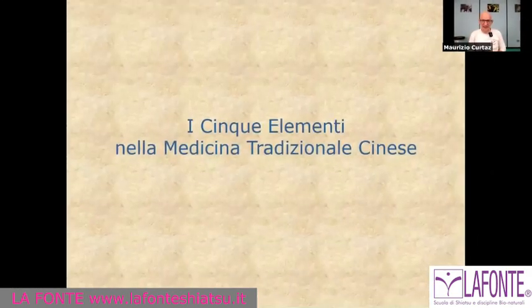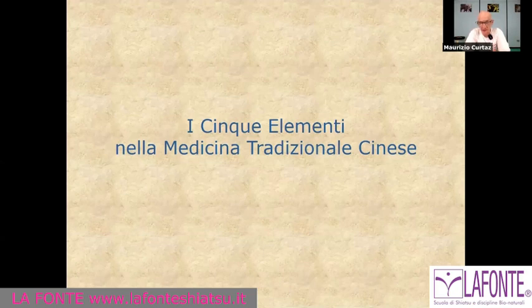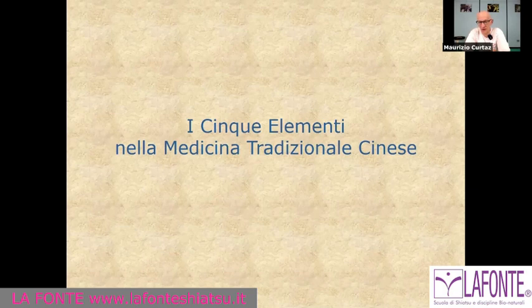Now I will enter into the presentation. You have to remember that in a certain historical period, very ancient, the five elements were taken very much into consideration by various schools of thought. Many acupuncturists, and even we teachers of Shiatsu, use this theory a lot.